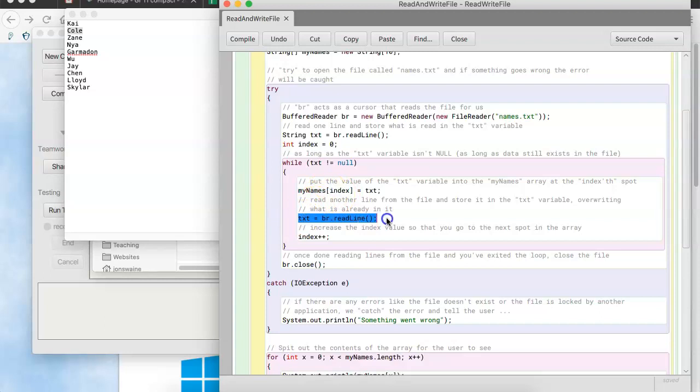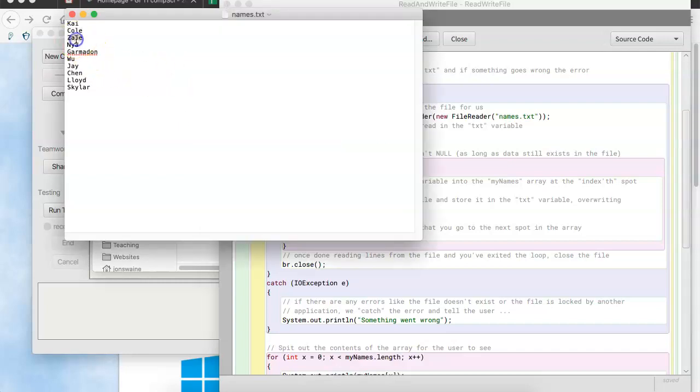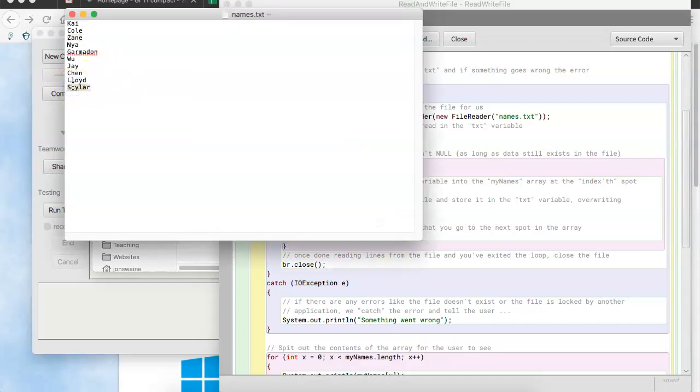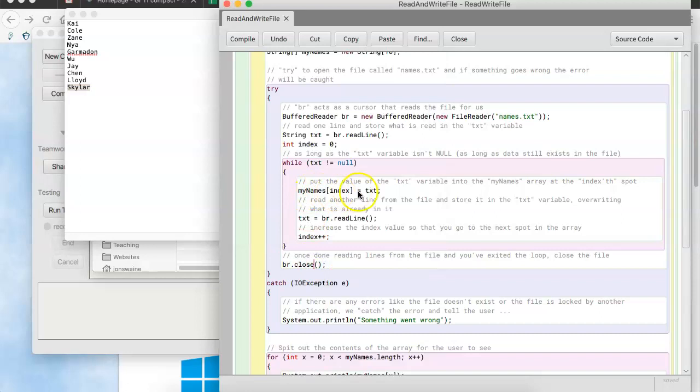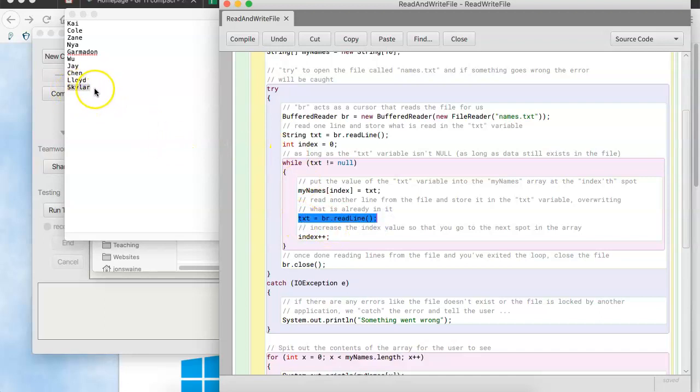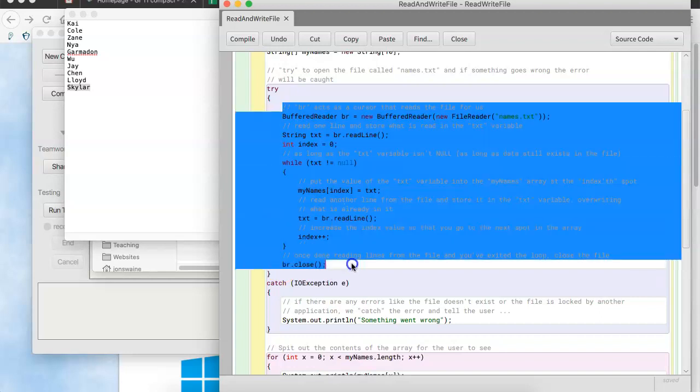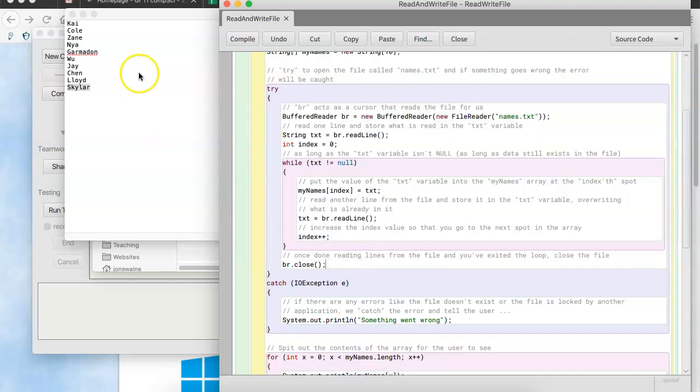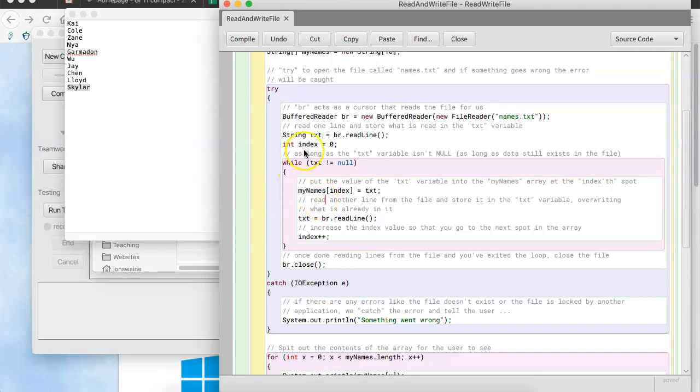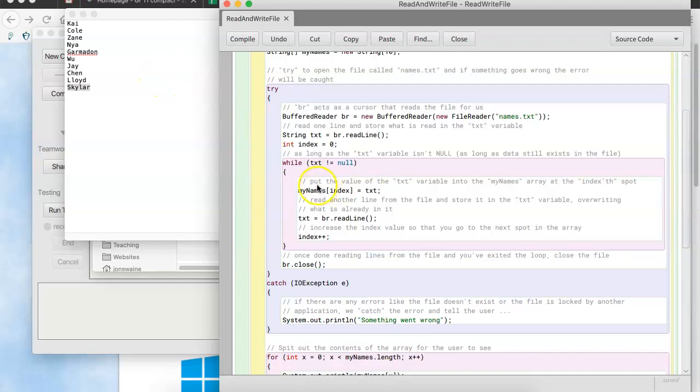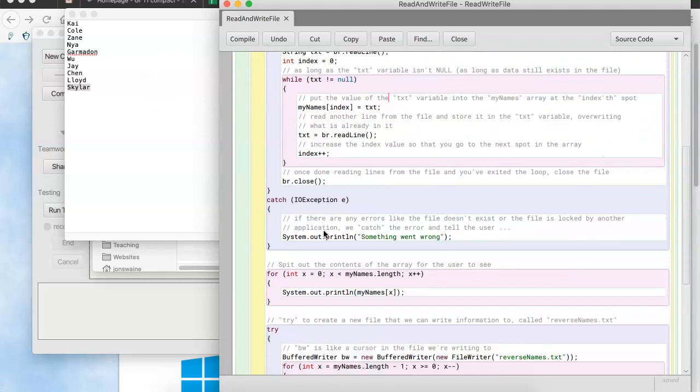And then, we read another one. So, now, we read zane and continue and continue and continue. And eventually, we're going to read schuyler. And when we read schuyler, we put schuyler in the last spot, which will be the ninth spot of the array mynames. And then, after schuyler, it's going to try to read another line. But there's no line to be read. And that's going to mean that txt is going to be null. And since txt is null, it won't do this again. And it will get out of the loop. And it will close the file. So, after running all of this code, what happens is, all of these names are put into an array in the computer's memory that now I can use in my programming to do stuff with. So, basically, this code reads information from a text file and puts the information into an array.